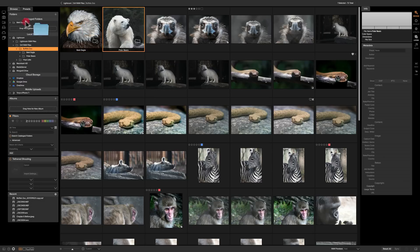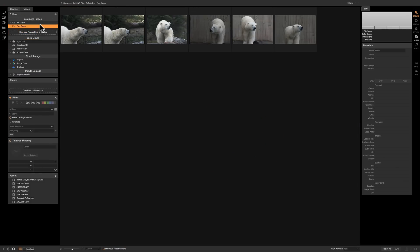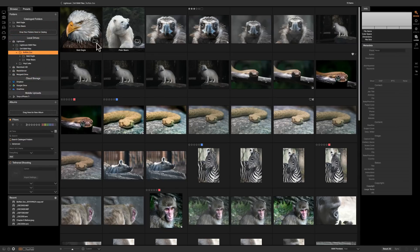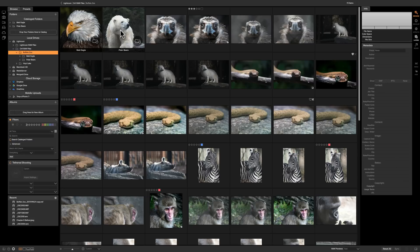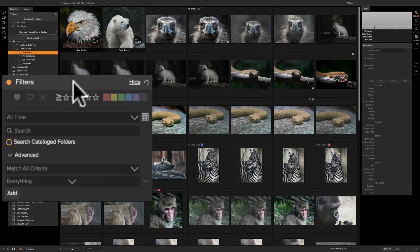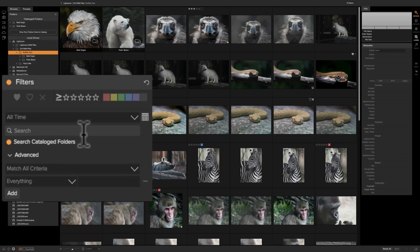So we'll catalog this one as well. Now we have the polar bears cataloged as well. So we'll go back to our original folder and now you can see that they both have hearts in the corner. So both of those folders are cataloged. Now if I do a search, if I go over here to our filters panel and I click this little button search catalog folders, now it will search through all those folders that are cataloged even though they're not active.